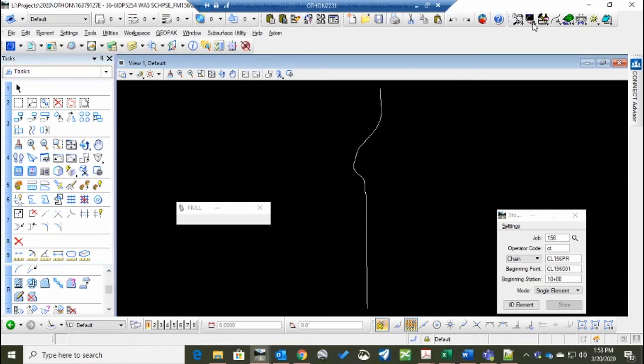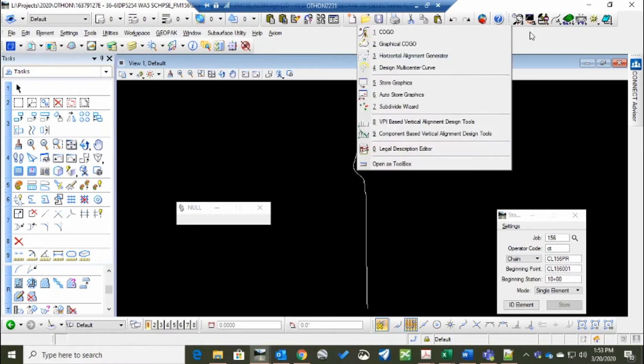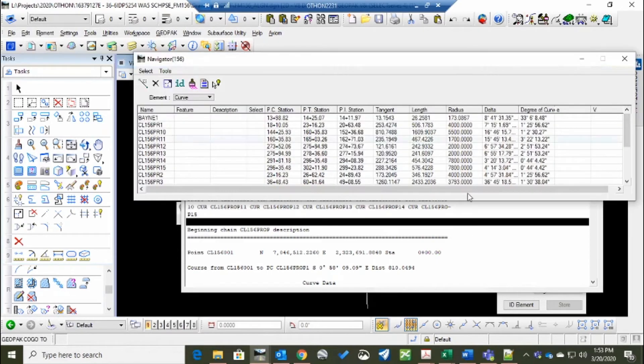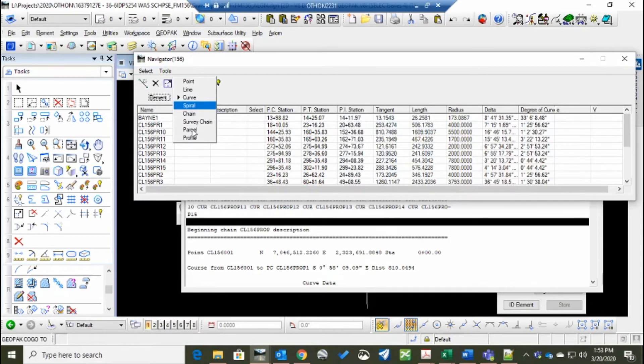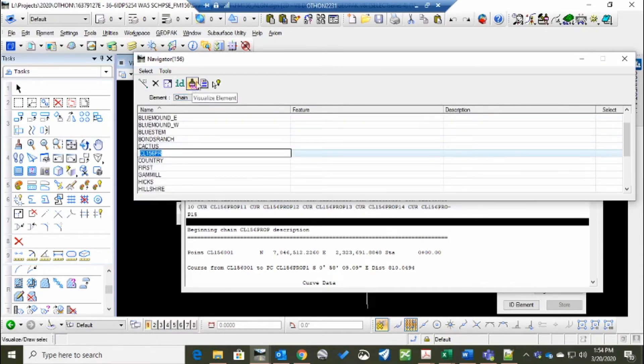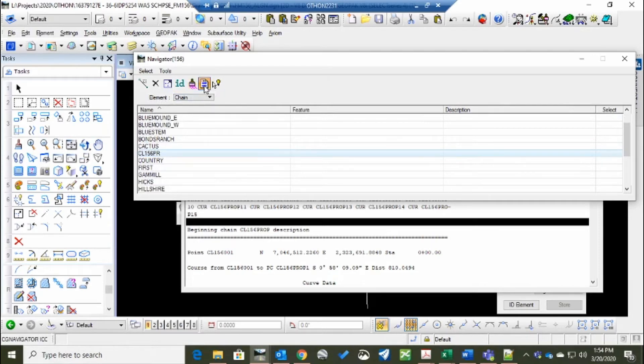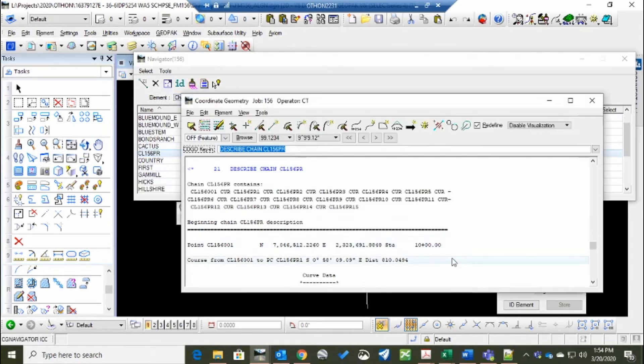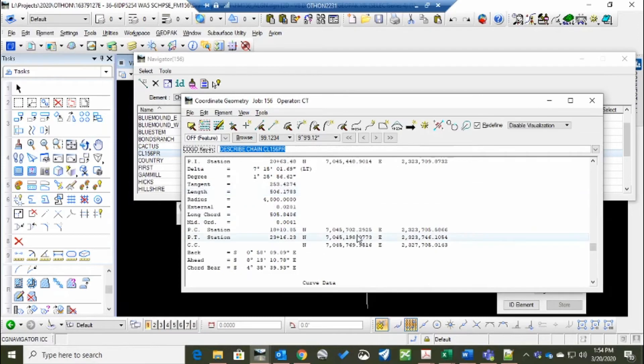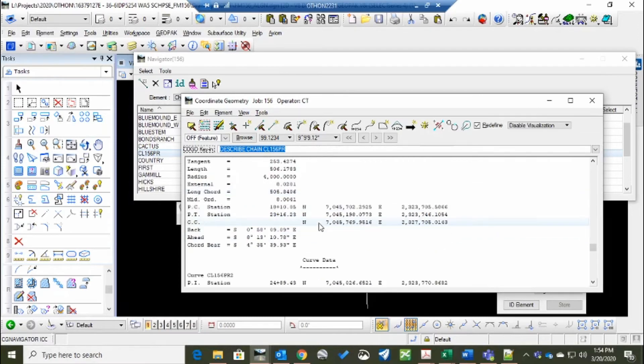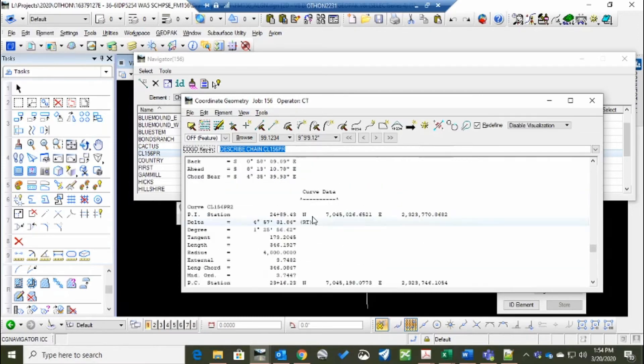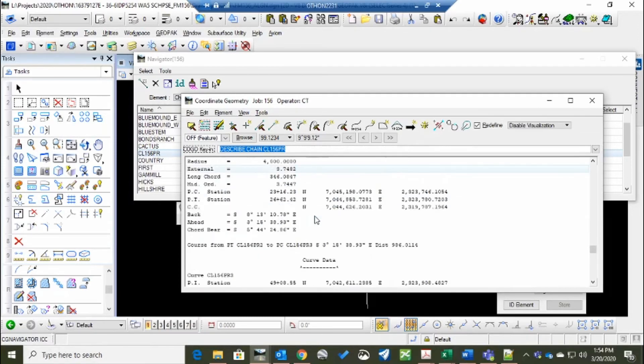To confirm that the chain was made, you can go back to COGO and go back to Navigator. Go to the chain 156. And you can print or describe and print out what it is again.